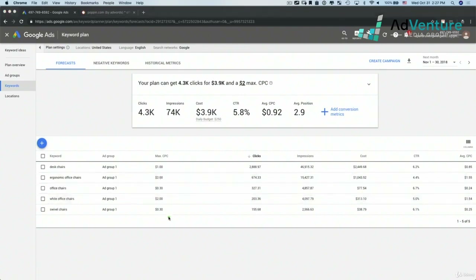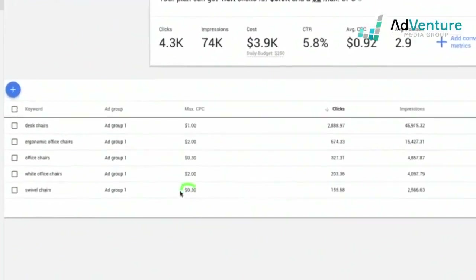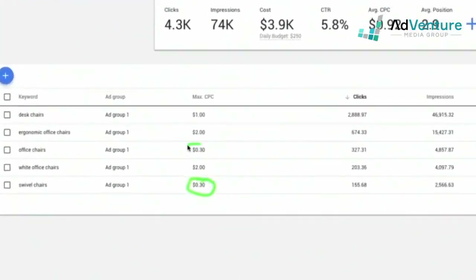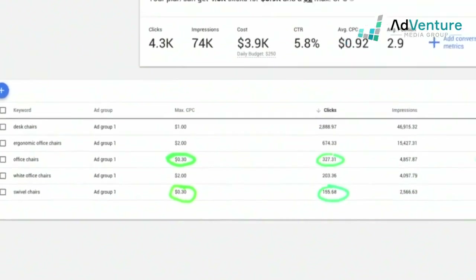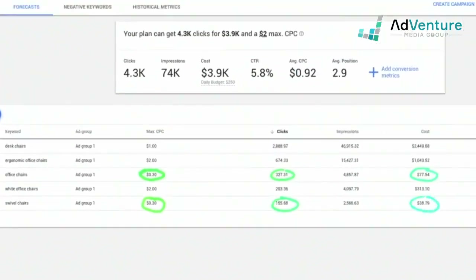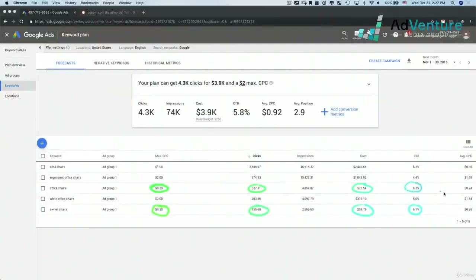I just realized I made a little mistake — when I changed those bids to 30 cents, they actually got brought down to the bottom of the list. If I have an office chair bid at 30 cents, Google's predicting much fewer clicks. Swivel chairs at 30 cents shows minuscule impressions and cost over the course of a month. Don't worry about CTR — it's inaccurate — and 25-cent clicks.